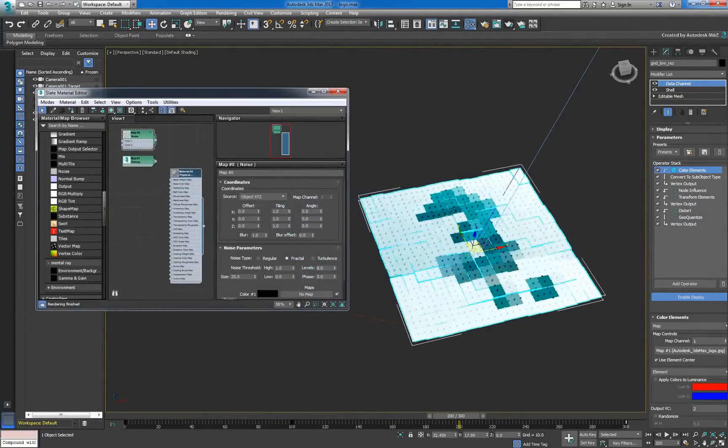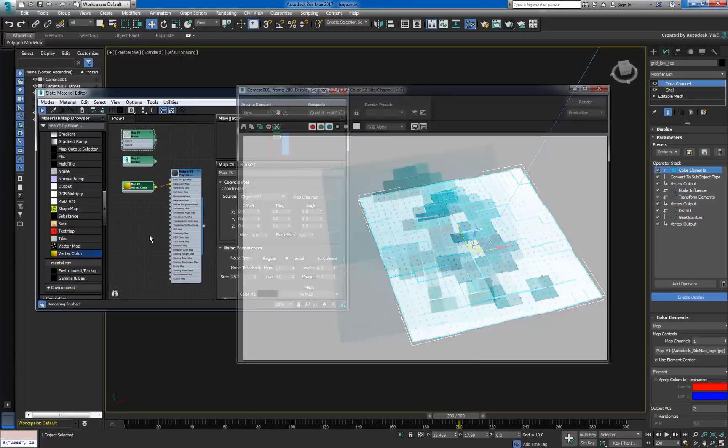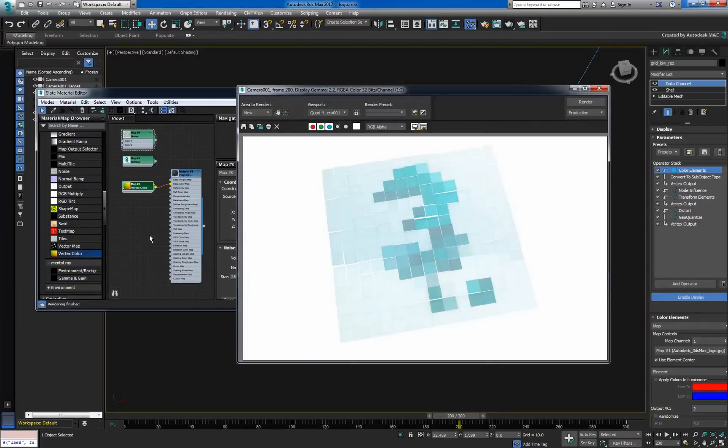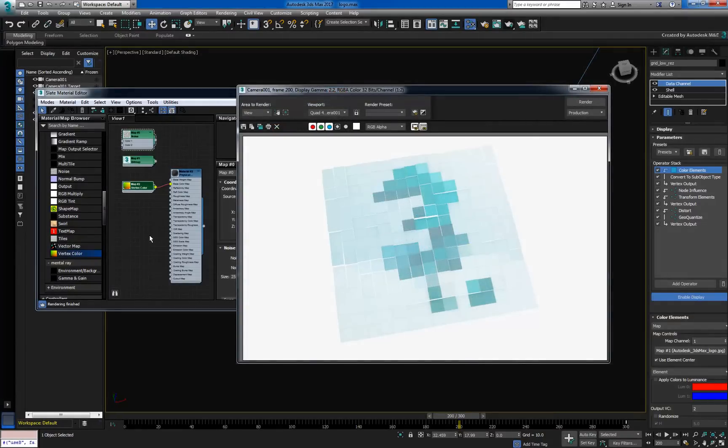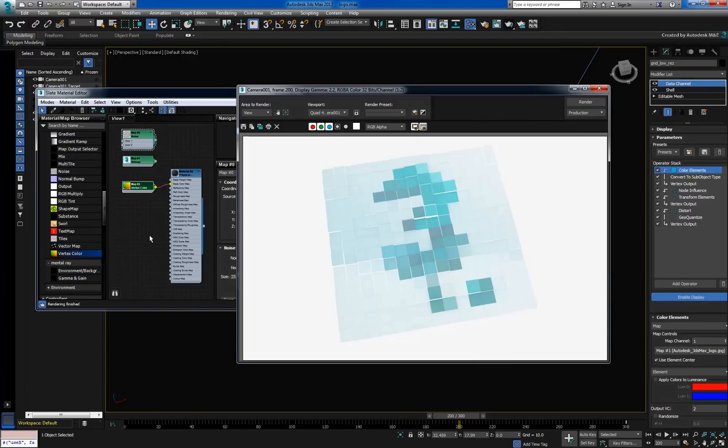Since we're stuffing this data into the vertex color, we can pull it back out in the material graph. Connect a vertex color map to the base color map. When we hit Render, we can see how the cells of our grid are now individually colored based on the bitmap.